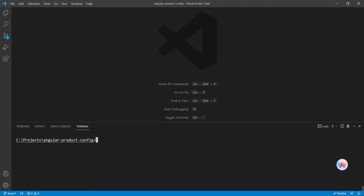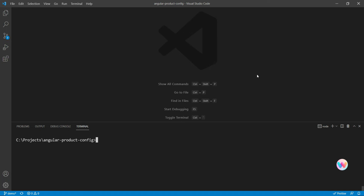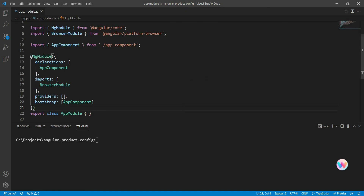First, we are going to create a new project — we have already created one here. Then we will add Angular Three by running ng add Angular Three slash core. Next we also want to add our helper packages for Angular Three called Angular Three Soba, from which we'll get our Orbit controls.